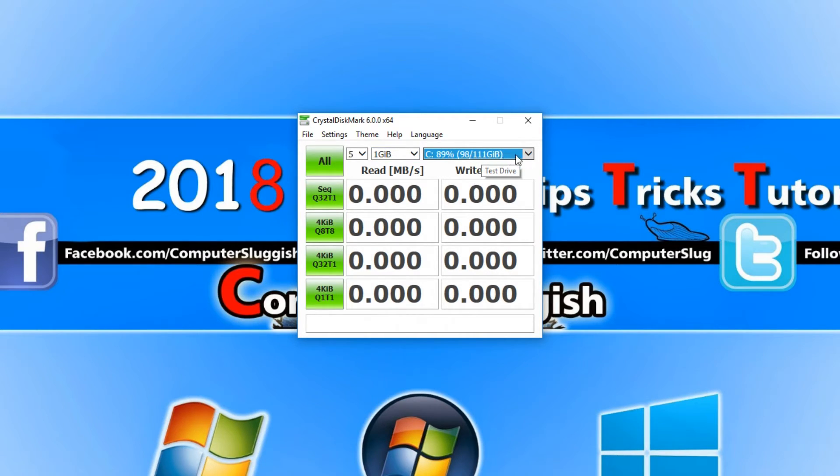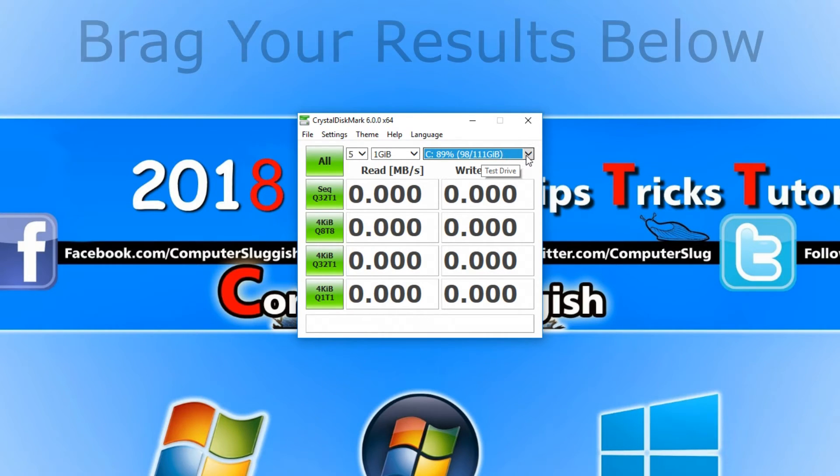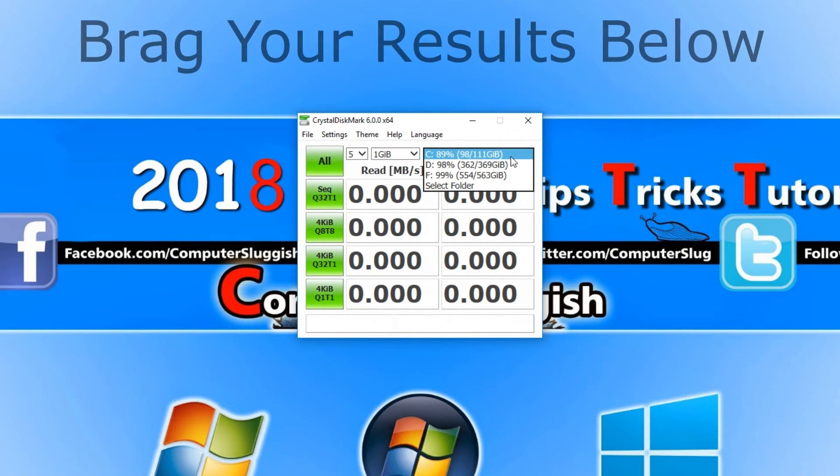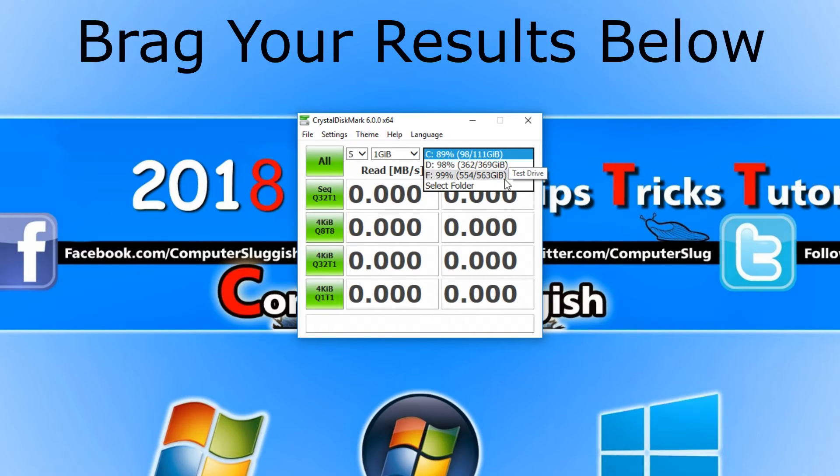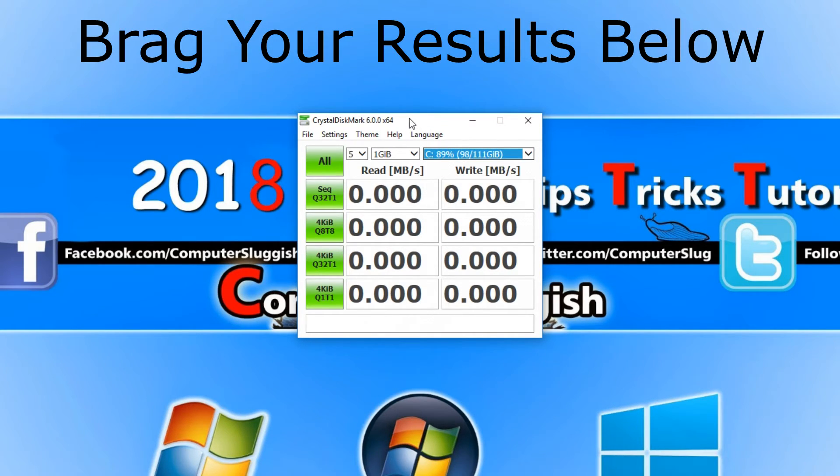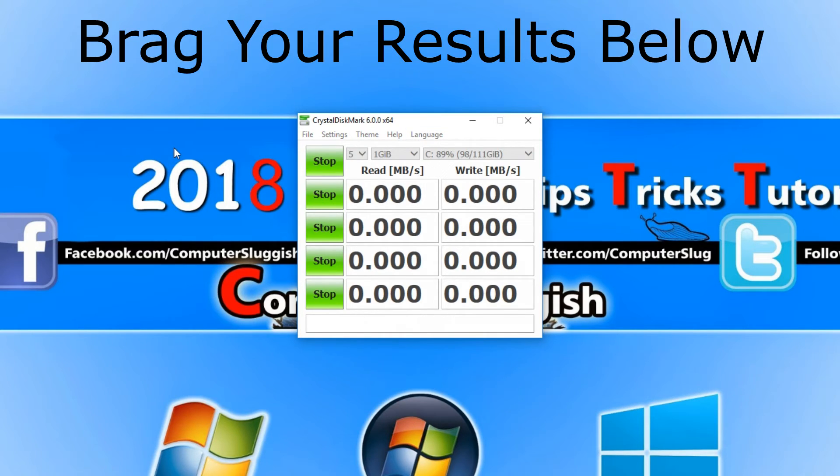Next we have our hard drive on which we want to test. I've got my C drive selected at the moment but obviously I can select my D drive or my F drive. Once you're happy with all this you can now select all and it will run the test.